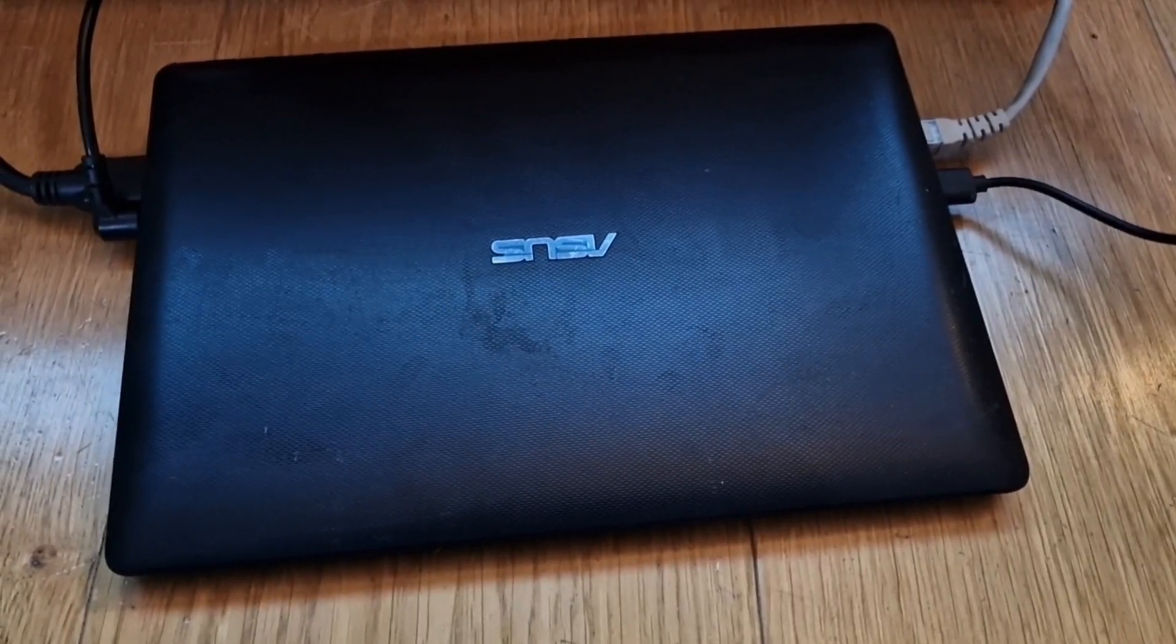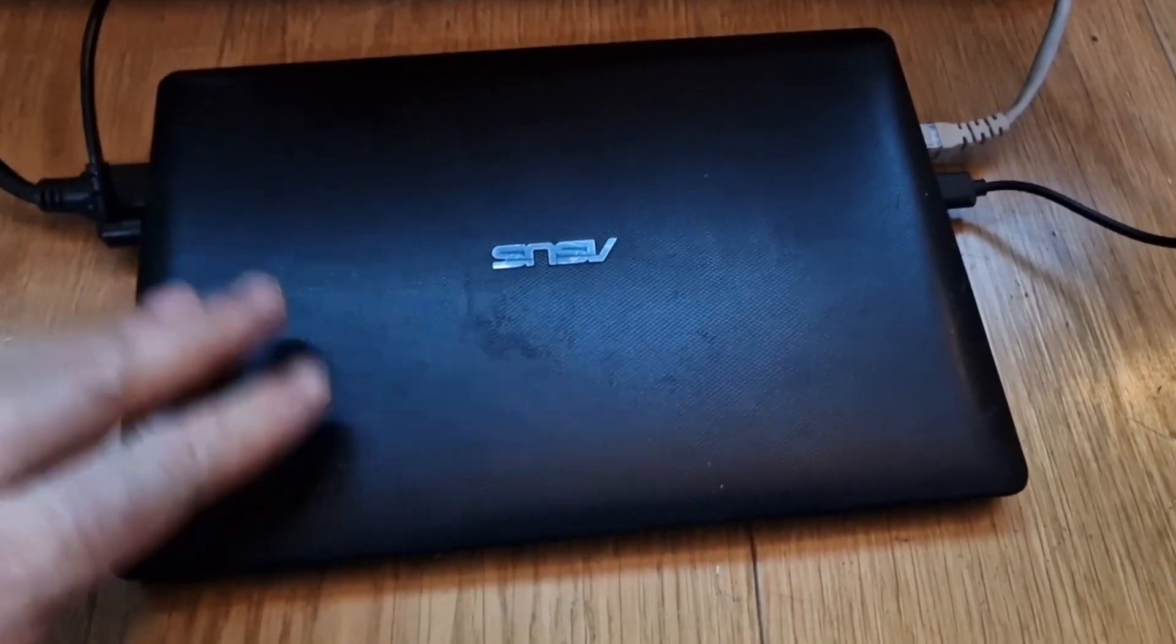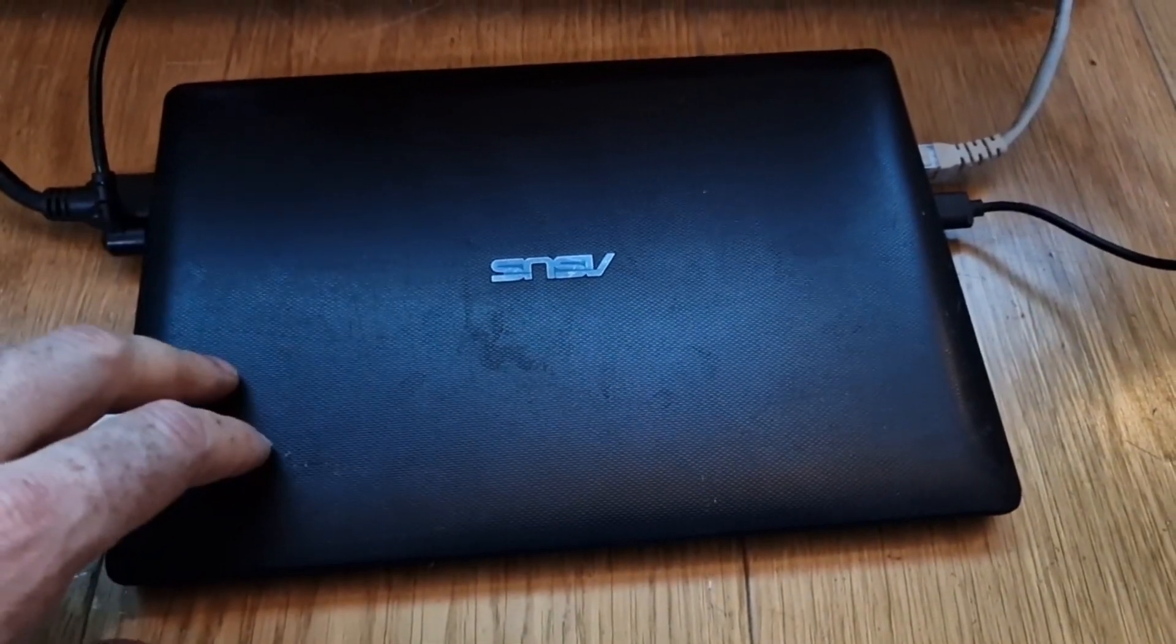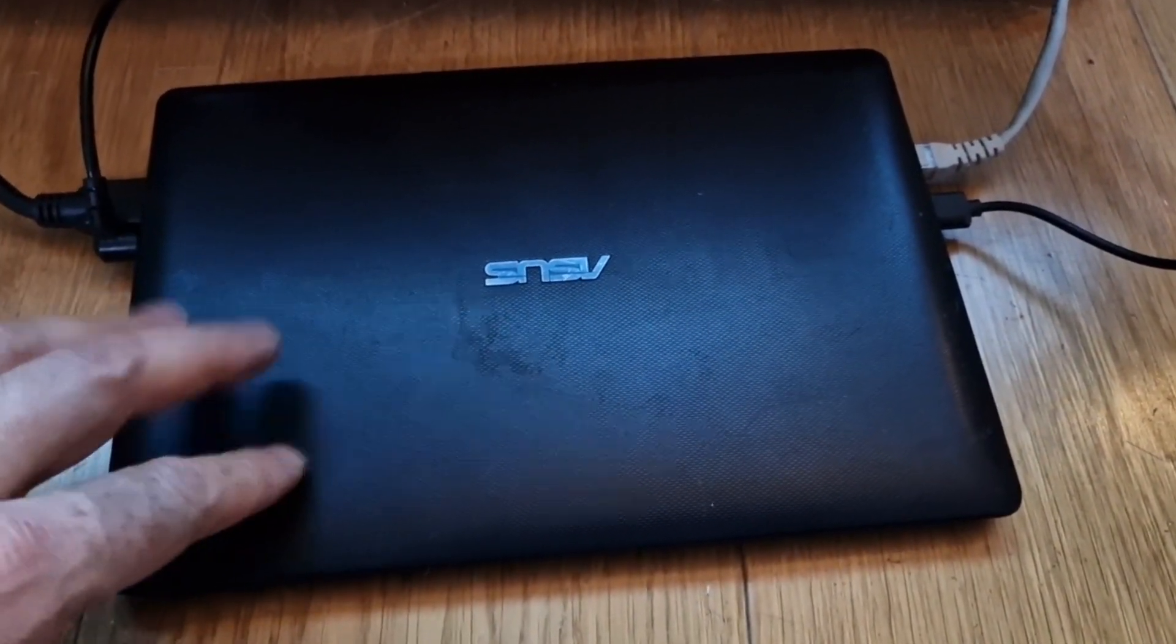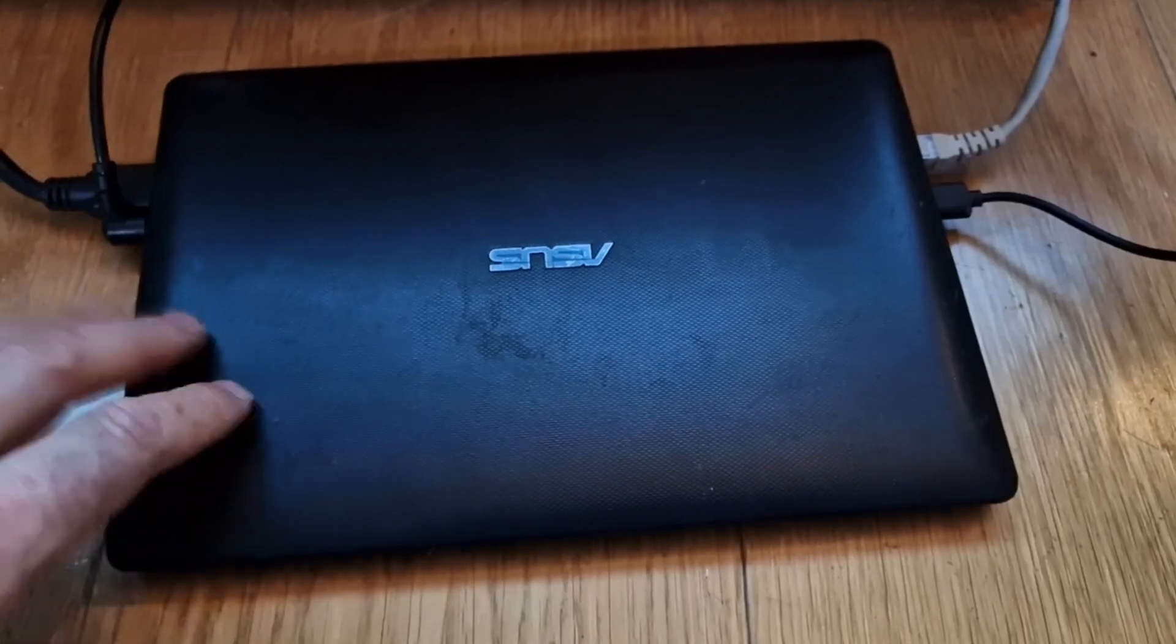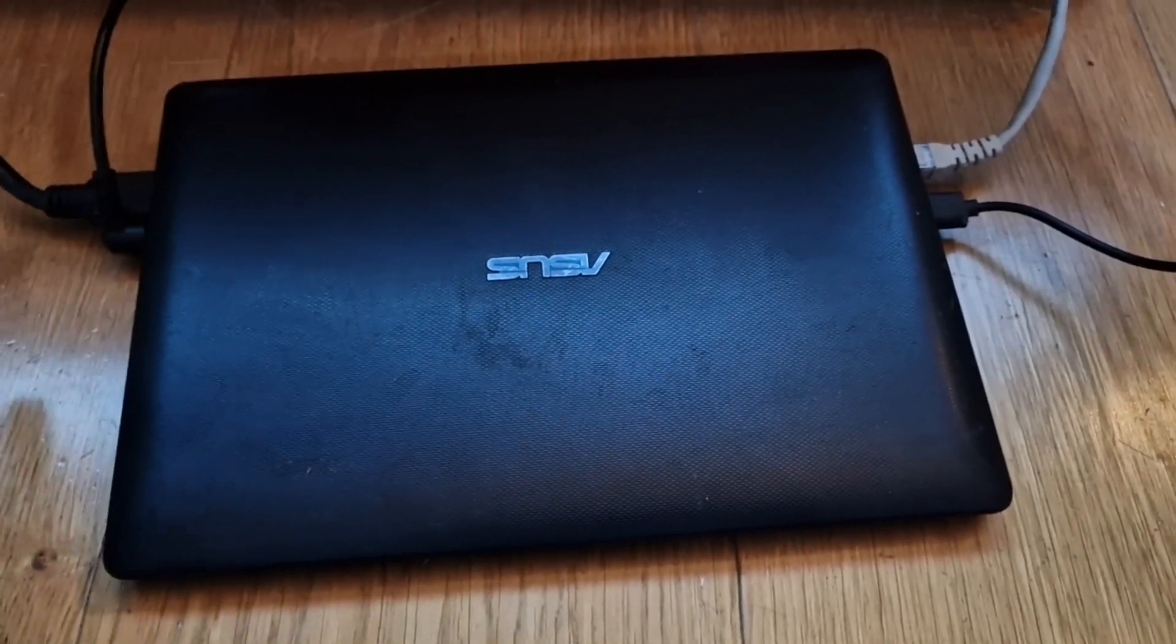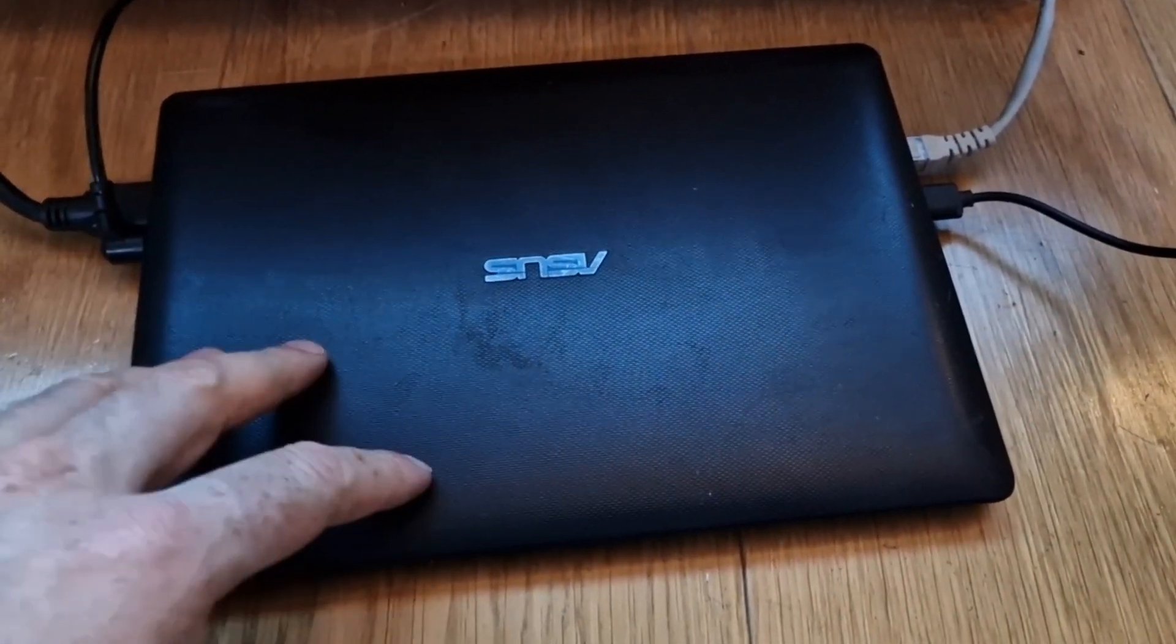This is a very cheap file server. It's an old Asus laptop with an AMD processor. I'll quickly go through what this is, how it works, how I use it, and what it's kind of good for. So keep watching.